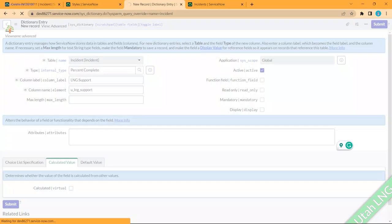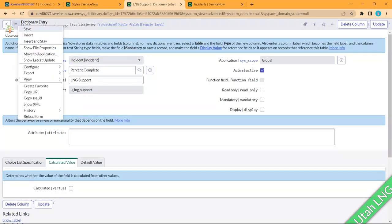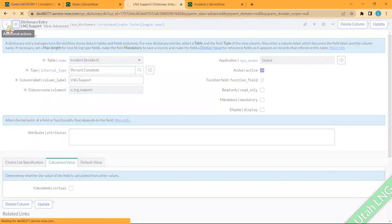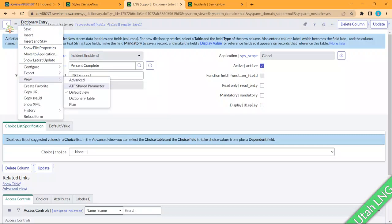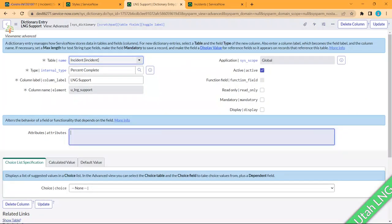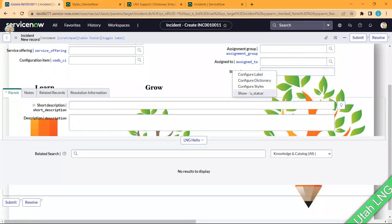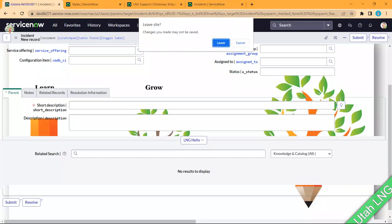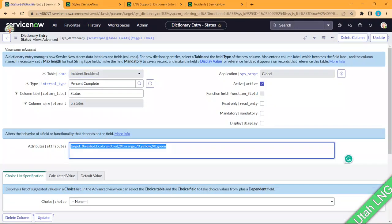When creating a new dictionary entry, by default you're in the Default View, and in that view you won't find the Attributes field at the form level. You need to switch the view to Default and then write the attribute code there. Let me copy that code from the dictionary configuration.